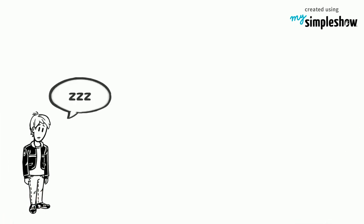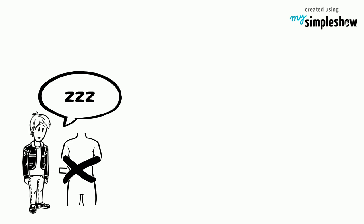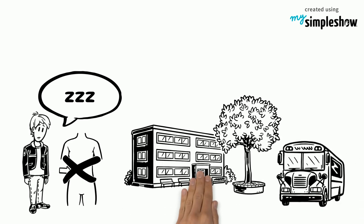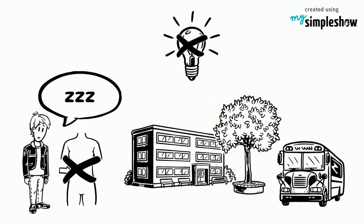Some nights, Joey goes to sleep hungry and isn't able to wake up in time to catch the bus. Once he arrives to school, he is too hungry and tired to pay attention in class.